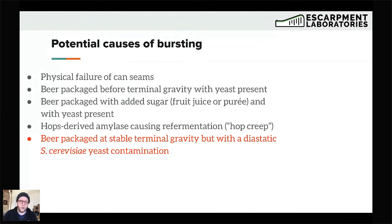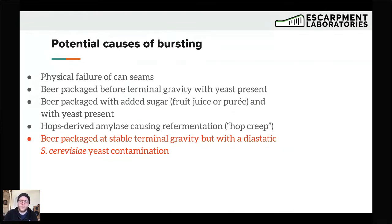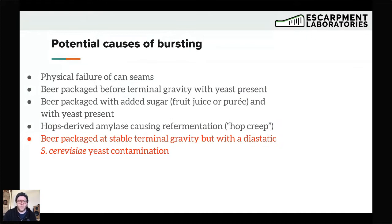That can be easily avoided by doing force ferments and by recording your data, making sure you understand your trends and where your final gravity is supposed to be. Data is power. Another potential issue — especially in the American craft beer scene — is beer packaged with added sugar through fruit juice or puree, as well as with yeast present. There seems to be a dangerous trend of slushy beers where breweries put unfermented juice in with the beer.